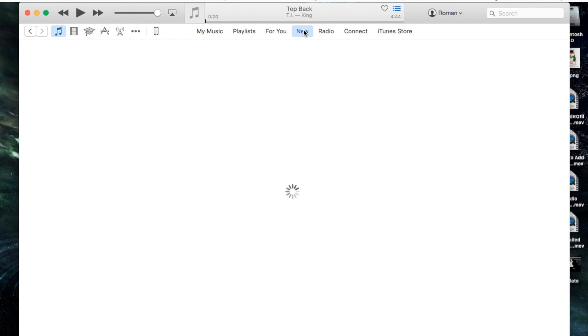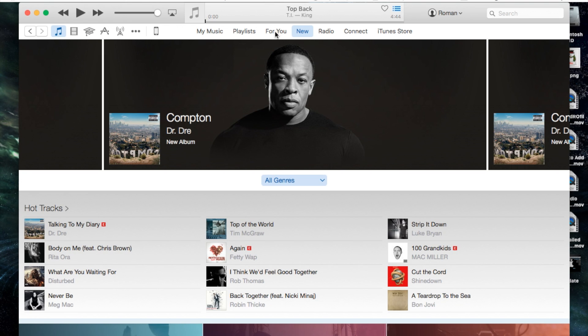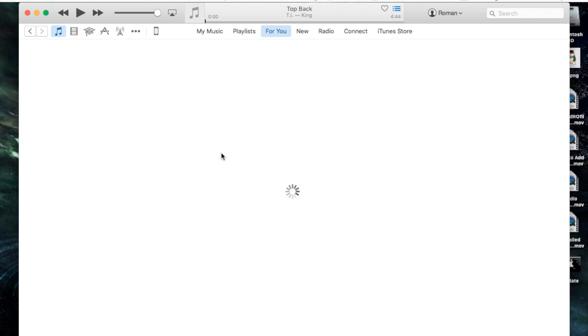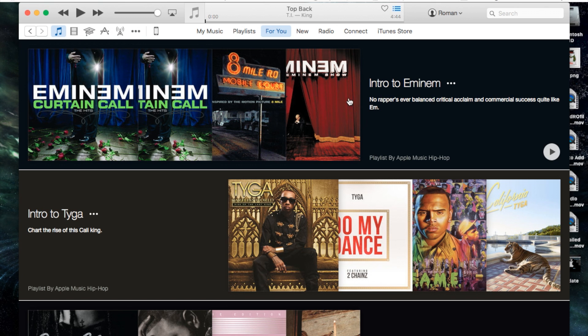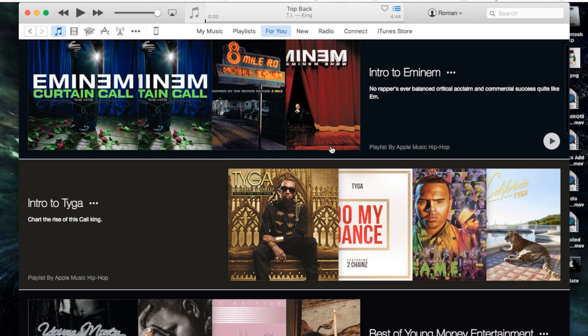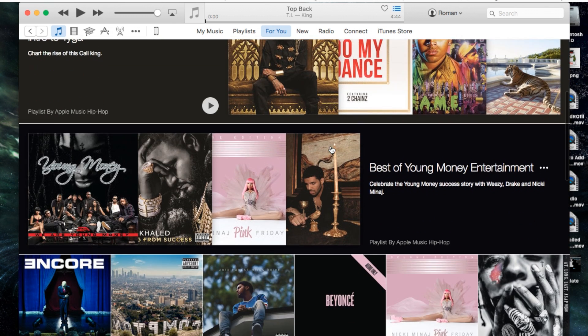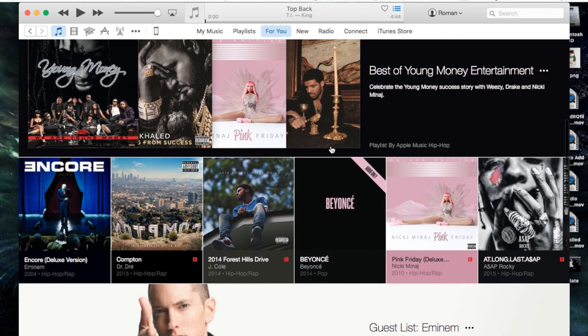Now you want to create your own playlist. For example, you don't want to listen to the playlist Apple creates for you within the for you section, but you find some songs in here that you actually want to listen to.